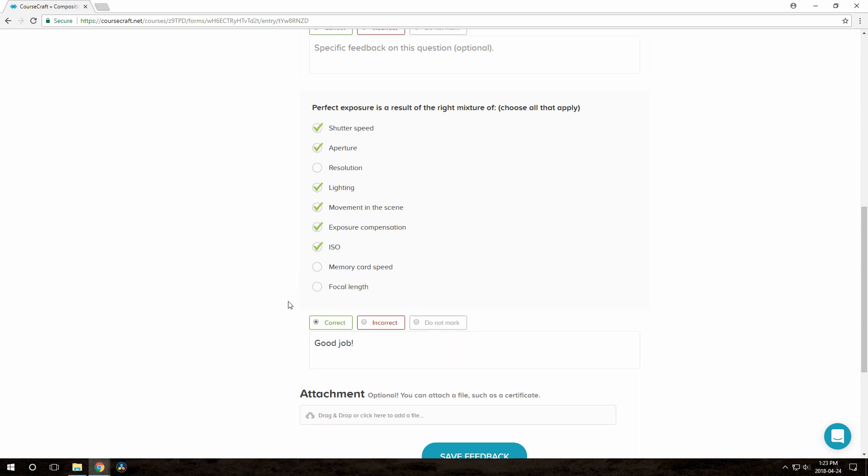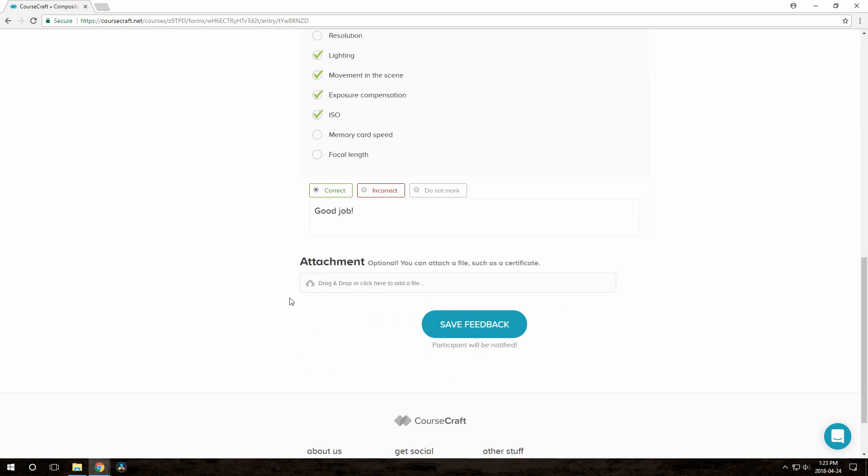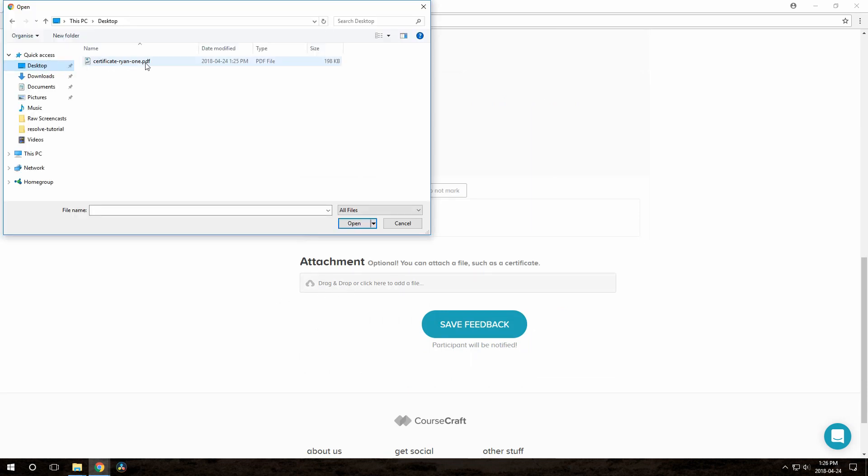At the bottom here, I can even attach a file. This is pretty handy for providing a certificate or something like that to the participants.